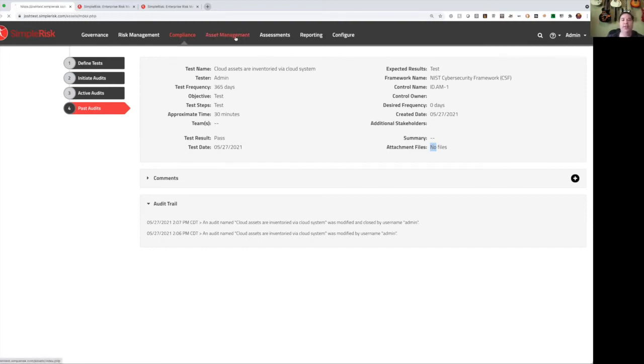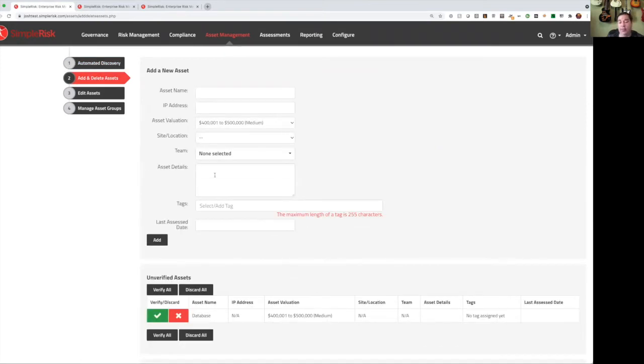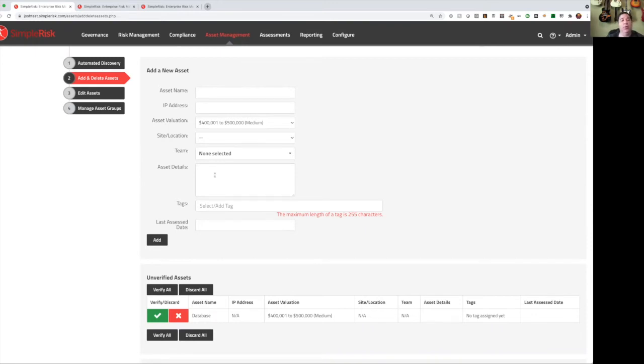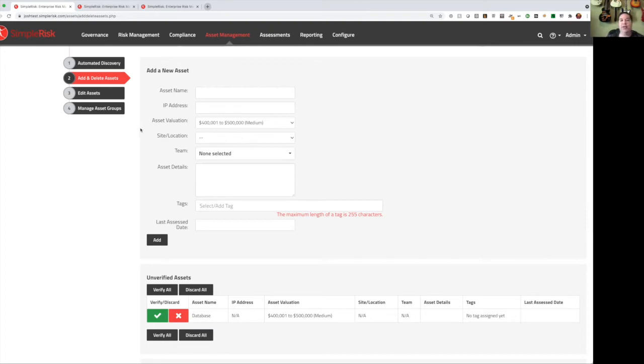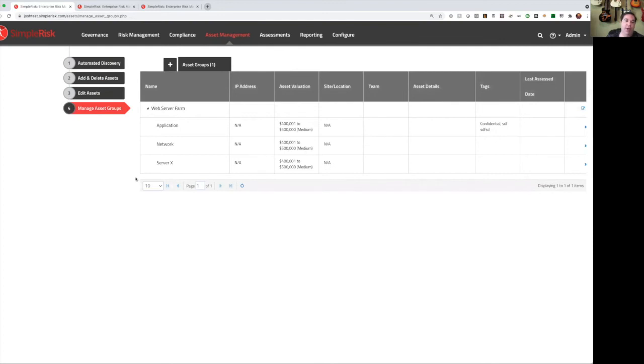In terms of assets, you can add assets into SimpleRisk in a wide variety of ways. You can do an automated discovery, which is a very basic ping sweep and DNS lookup. You can manually add your assets into the system. You can use our import-export functionality to import assets from a CSV file. You can also use the import-export extra via the integration with Tenable.io or Rapid7 InsightVM to pull those assets in. And lastly, you can use our API. Once you have the assets in here, you can define valuations. So you can set a value for a given asset, and you can also manage asset groups. So you can create groups that contain multiple assets inside of them.